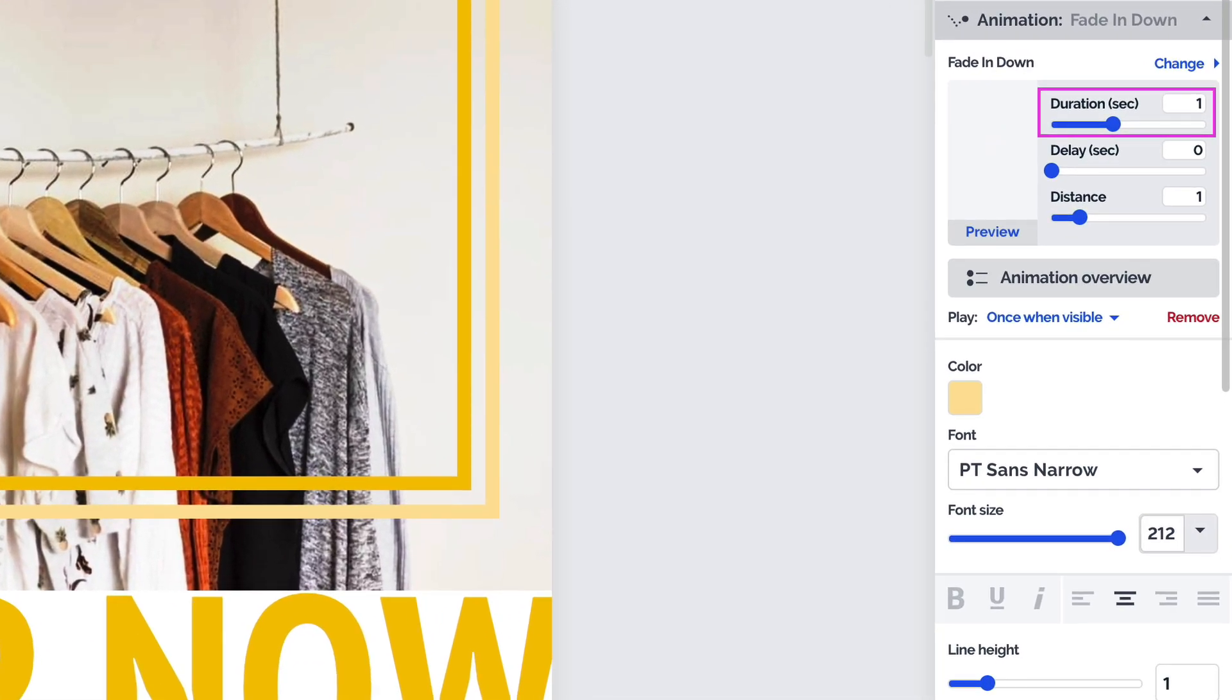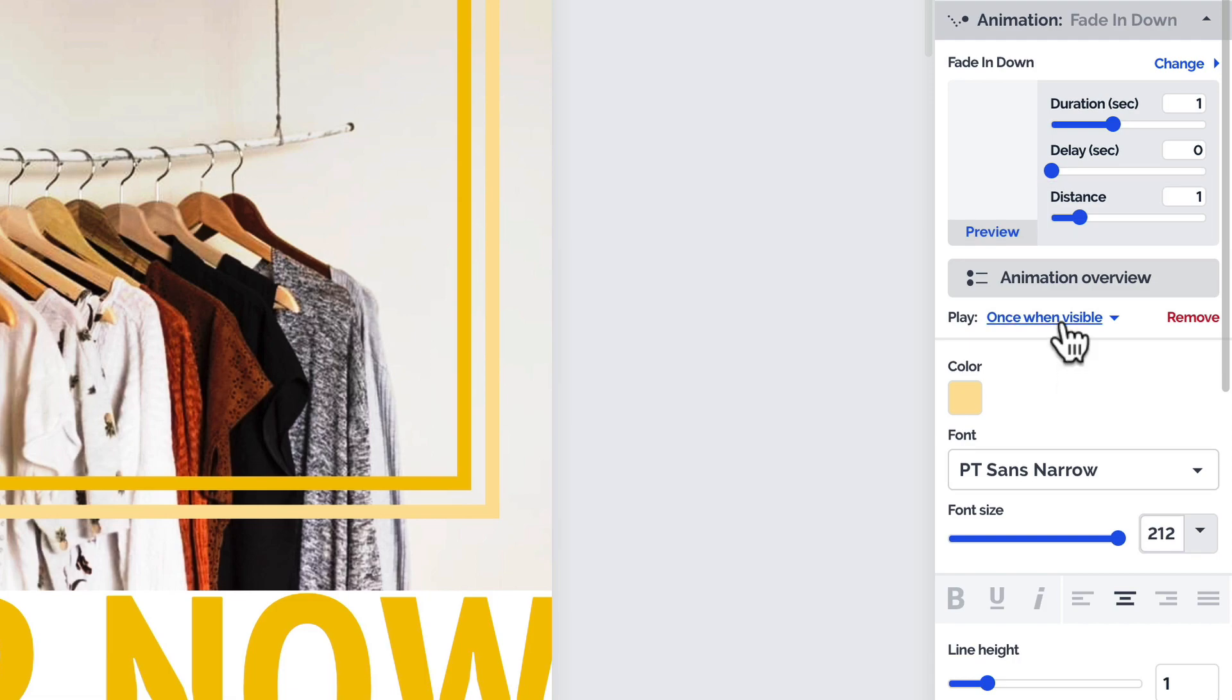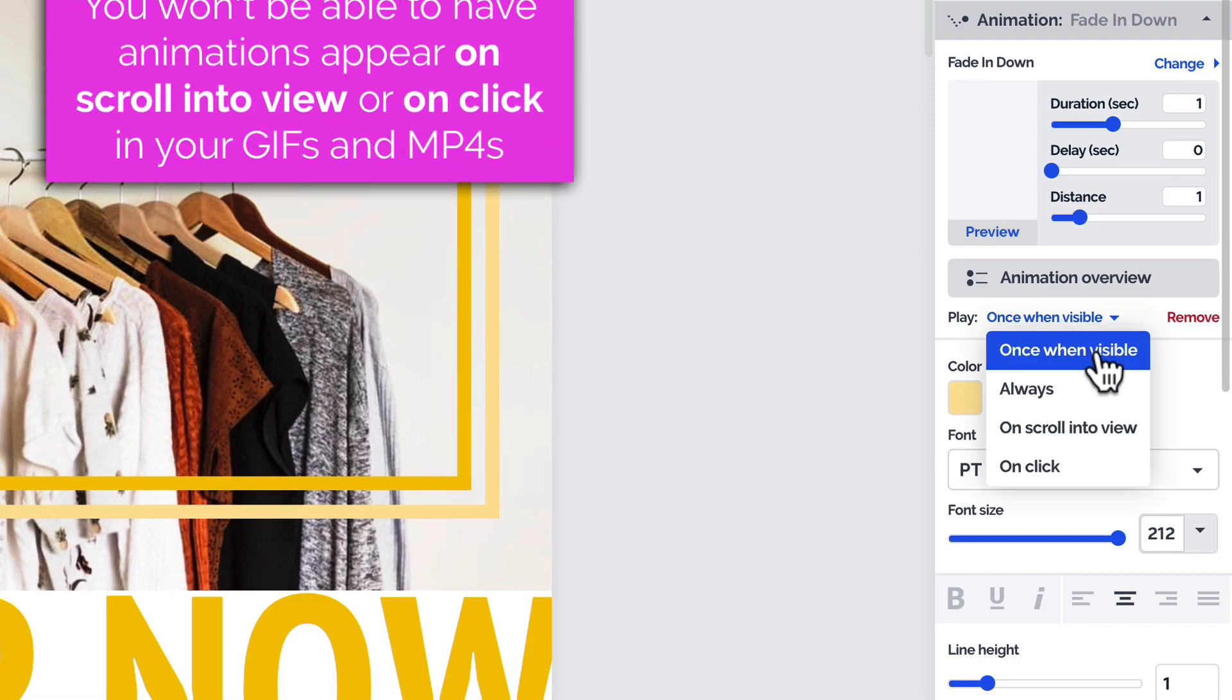You can then adjust its duration, add a delay to have animations play out in a sequence, and set the distance for some of the entrance and exit animations. Then click here and use the dropdown to select how the animation will play out.